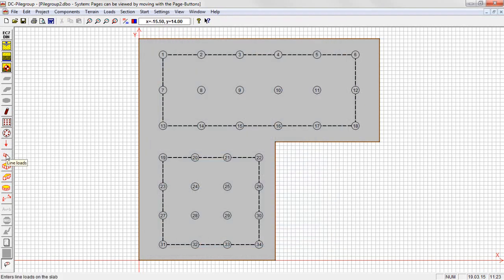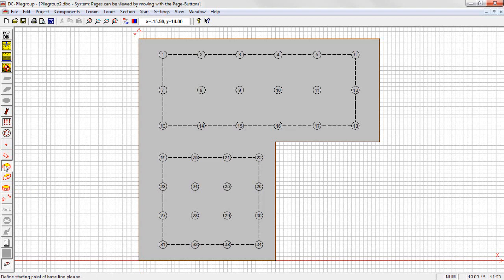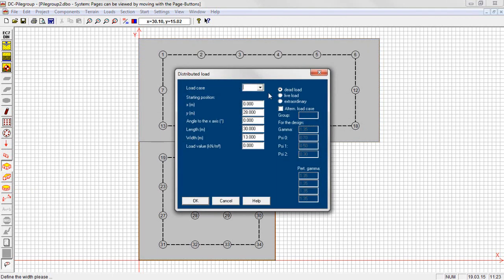Loads can be defined as concentrated, linear, polygonal or circular distributed loads in different load cases. The program automatically creates all load case combinations with and without safety factor with and without variable loads.